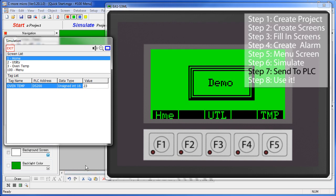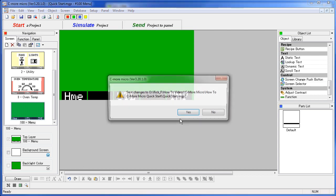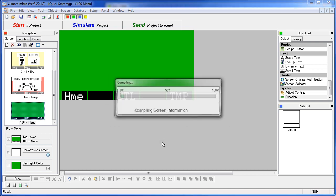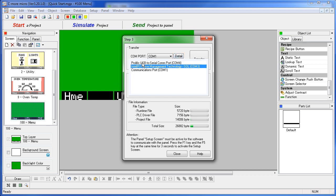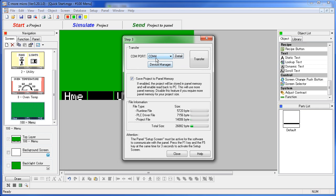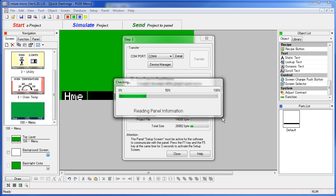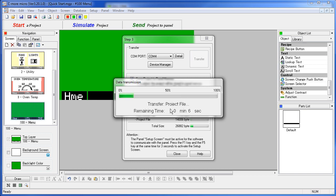Once you are happy with the way your project is working, step 7 is to send it to the panel. Click the send button, save the changes, then check your COM port. I hit the detail button to find which port my cable is plugged into – I am using this Prolific cable on COM4. I double click that and it fills in COM4. Then I hold down F1 and F5 for a couple of seconds to put the panel into setup mode. I hit transfer and the software sends the project down to the panel – first the runtime file, then the project files, so I can retrieve, edit and reload them later. The project is now on the panel, ready to go.